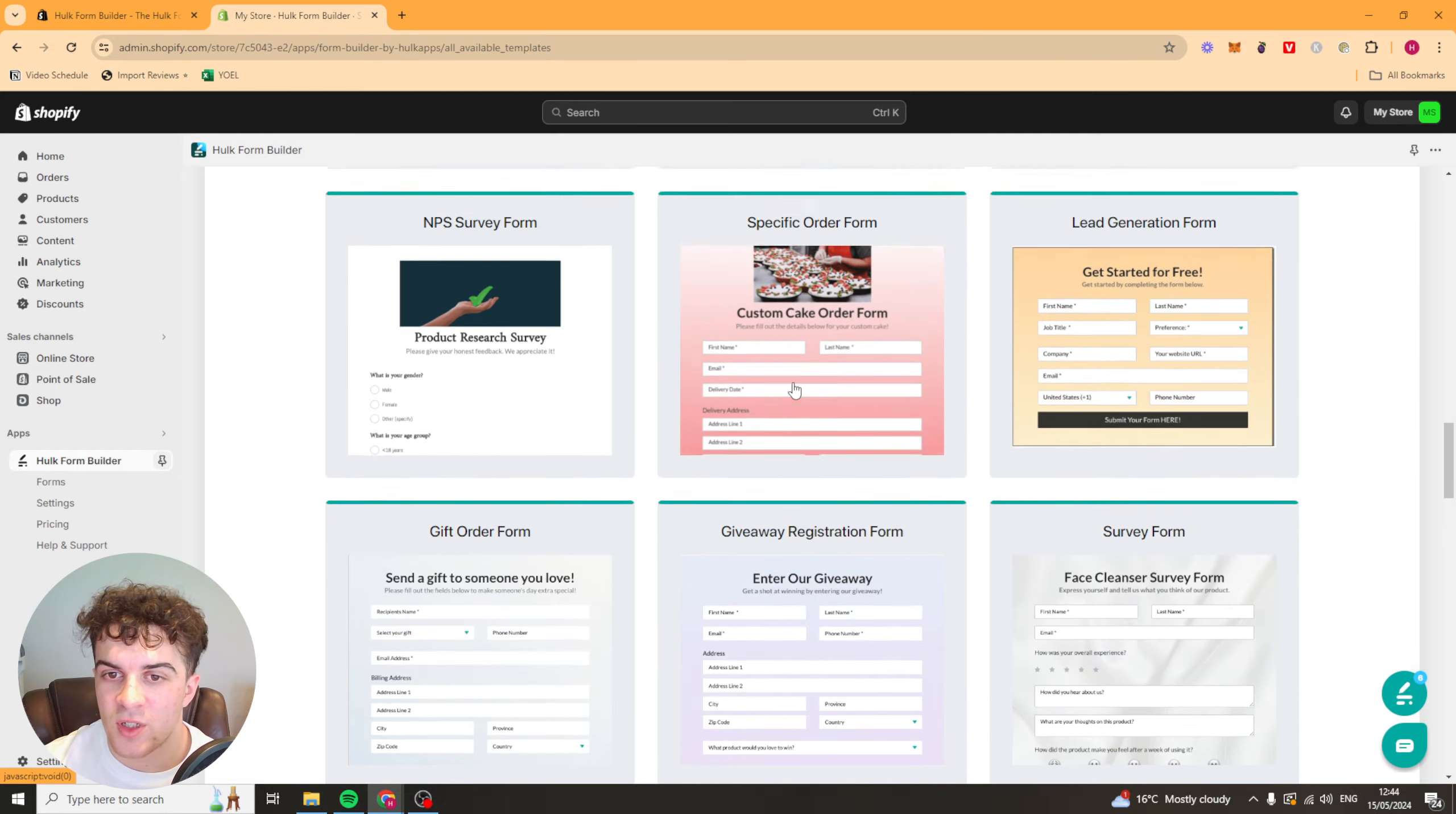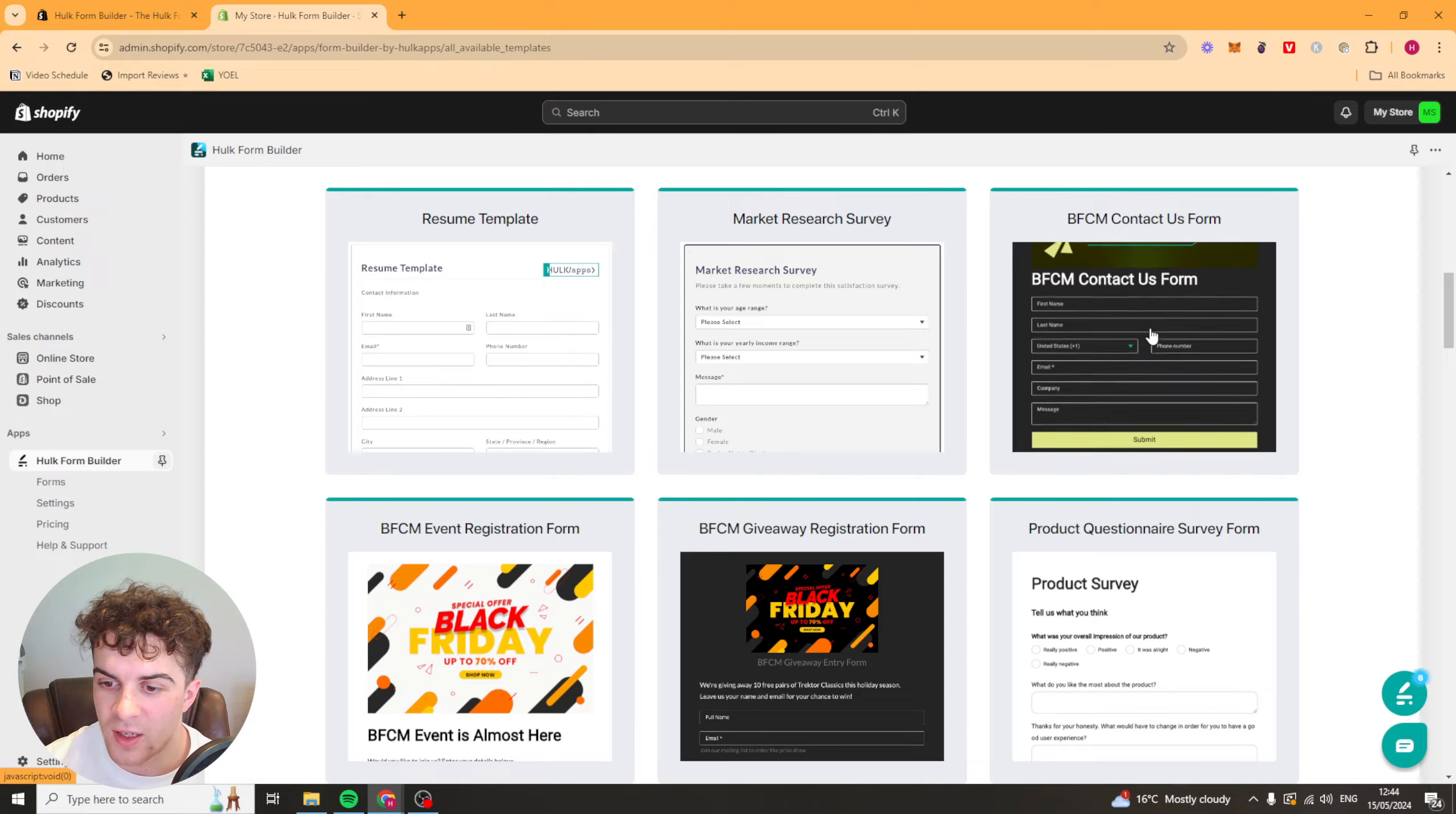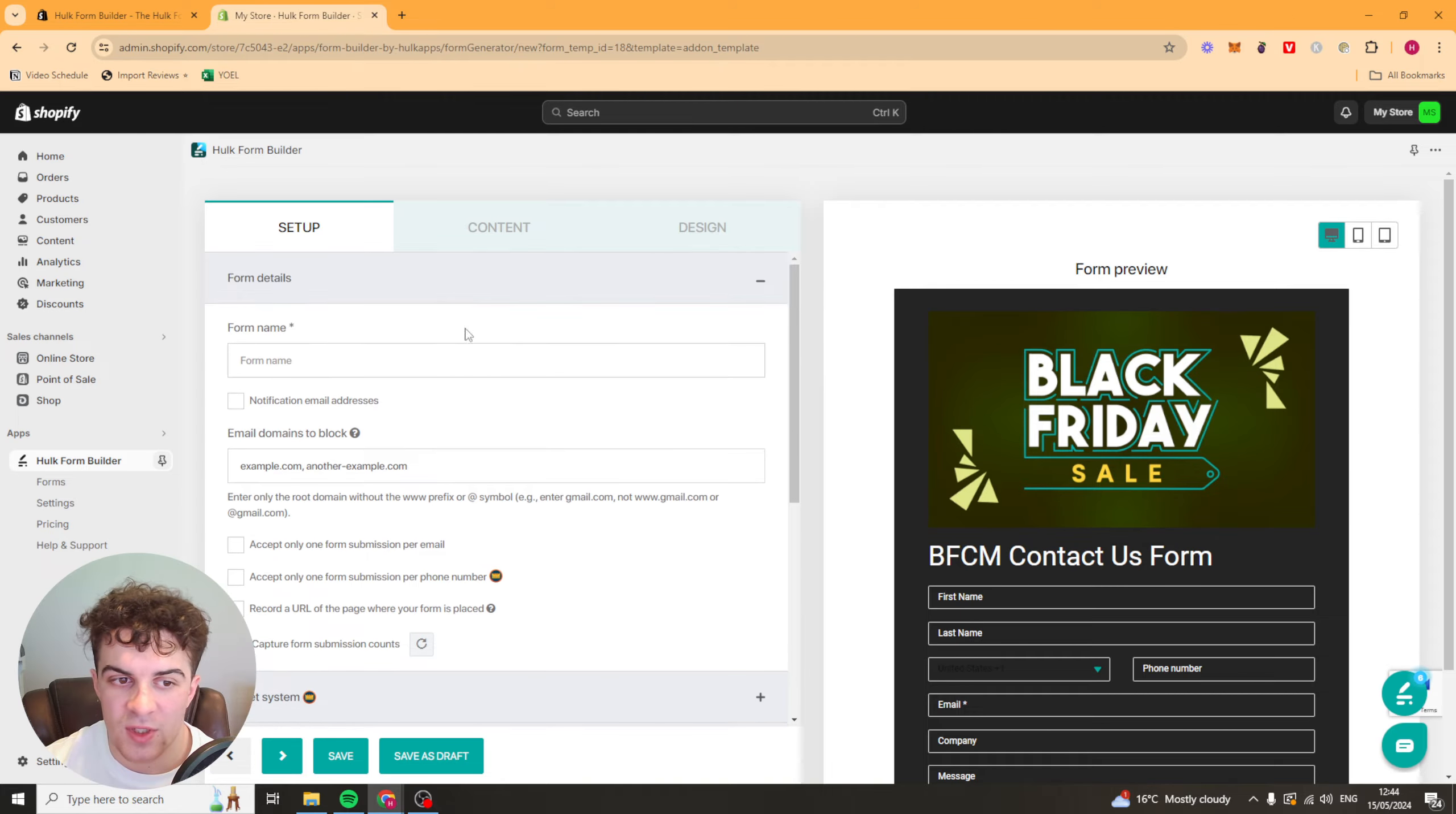For me I'm just going to try and build a lead form. So I'm going to pick something like this one here. It looks pretty good to me, a Black Friday Cyber Monday contact us form. So now it's going to ask us for the setup.